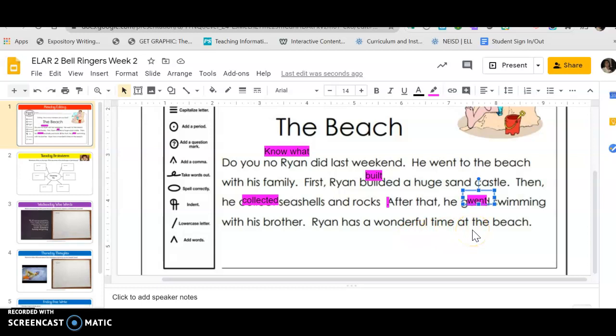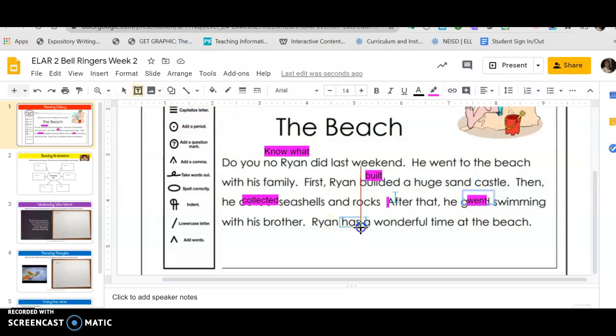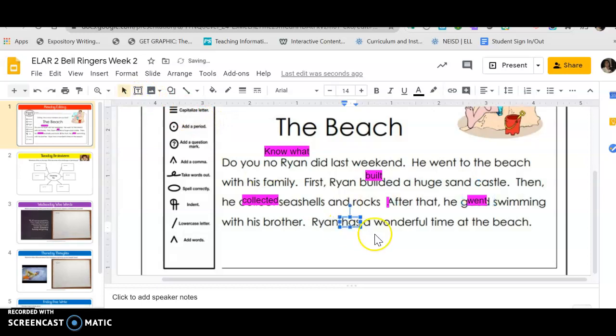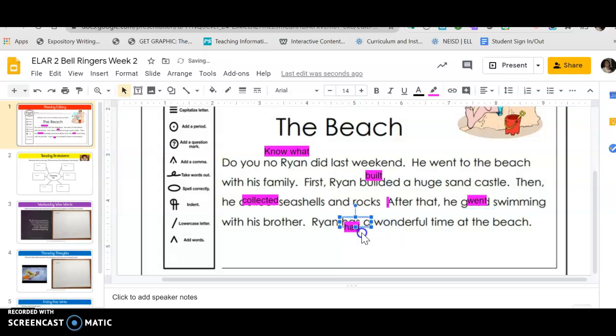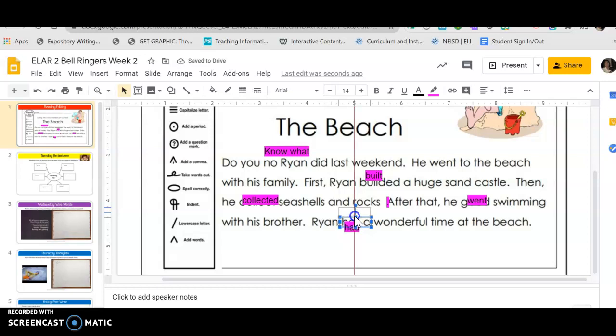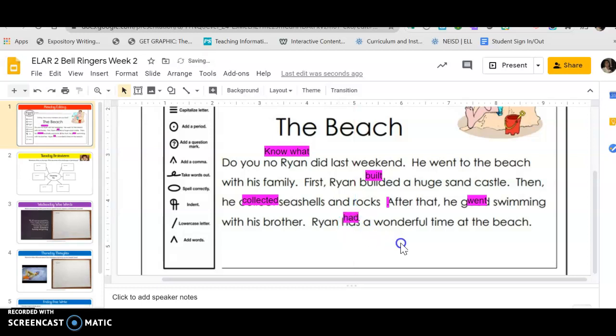'Ryan has a wonderful time at the beach.' Okay, this already happened, so this is our last mistake. I'm gonna put the text box, I'm gonna put the highlighter, and I'm gonna put the word 'had' to make this a little bit bigger. I'm gonna move it.